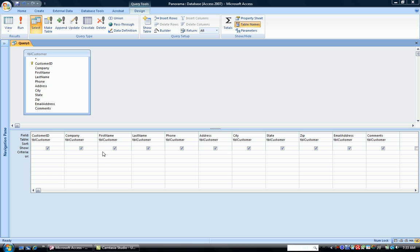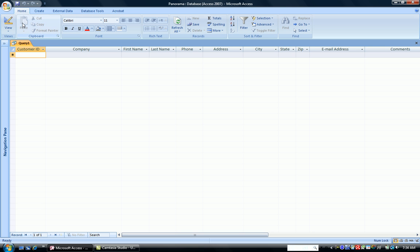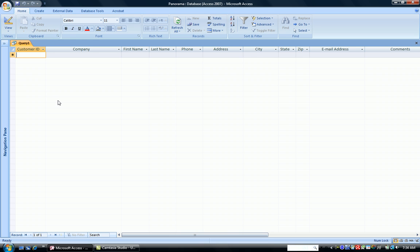I have pulled onto the grid all of the fields from the customer table. So I go to the phone column, and I'm going to type in 616 and run the query. And what happens is nothing comes up. There are no customers that have the exact phone number 616.